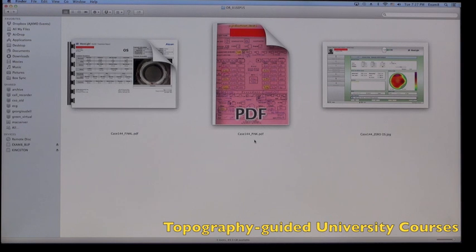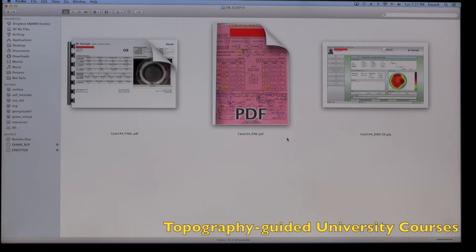And then other data such as pupilometry, minimum cornea thickness, and what our clinical refraction of treatment would be in the boxes in the bottom.